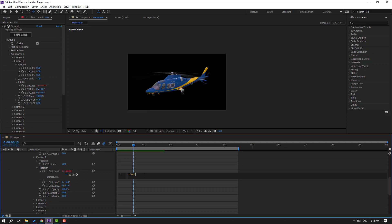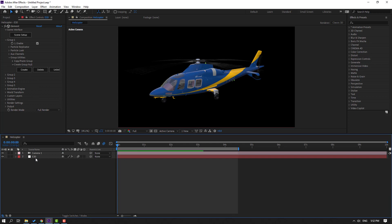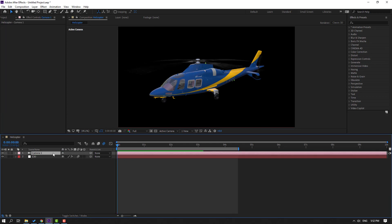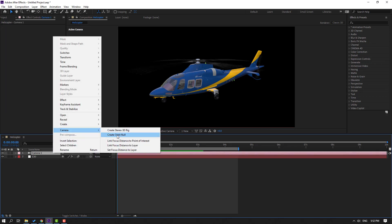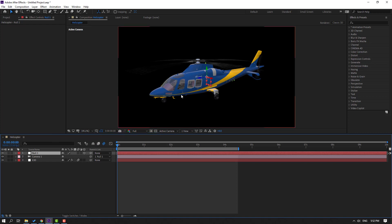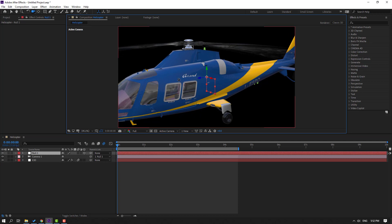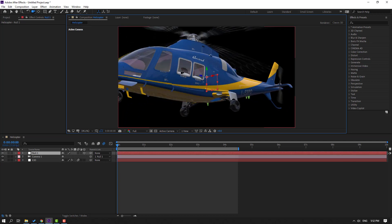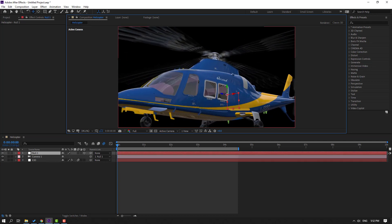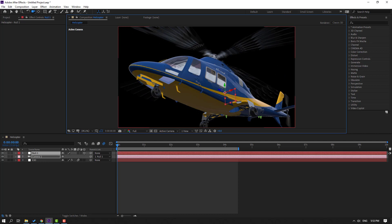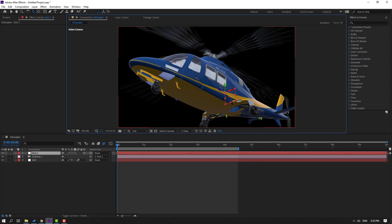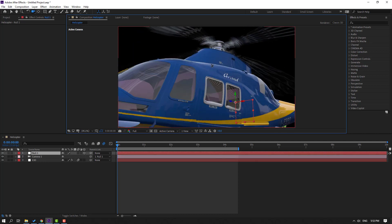Let's adjust the speed and change values as needed. Select the camera — right mouse, Camera. Create a new null object, press C, zoom the model, and change the perspective. Let's zoom.